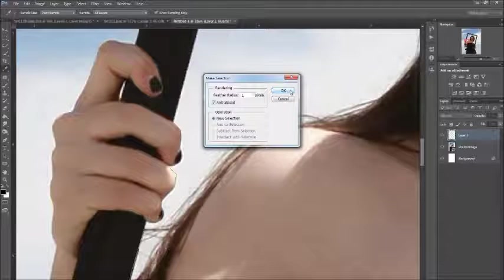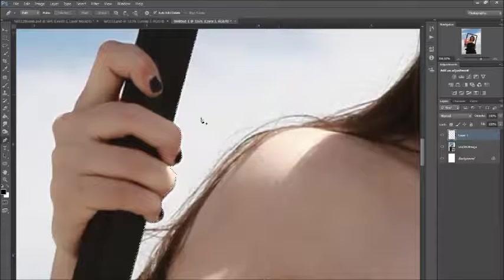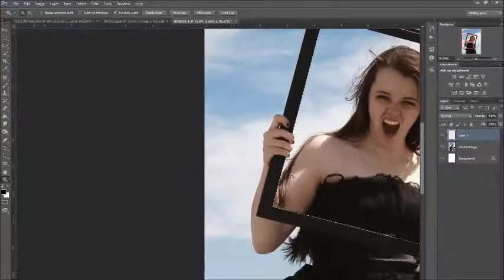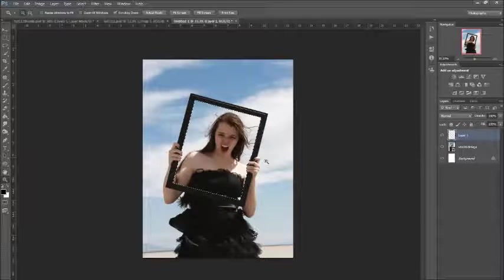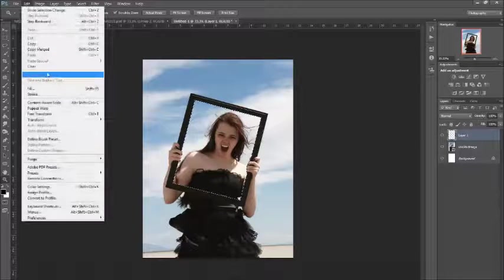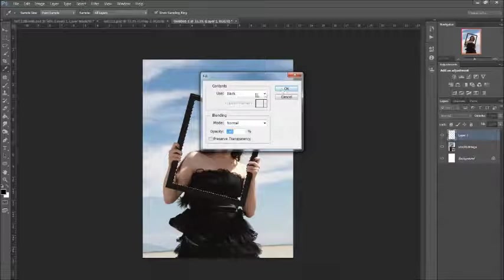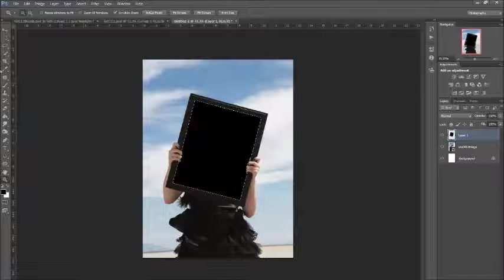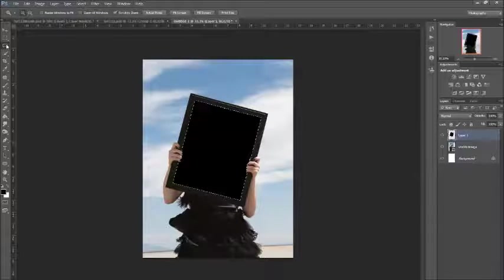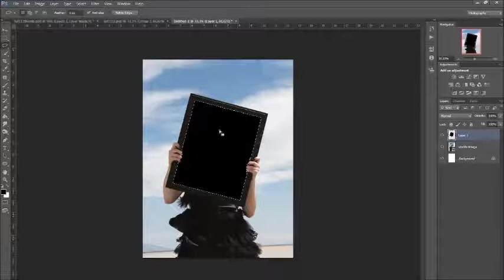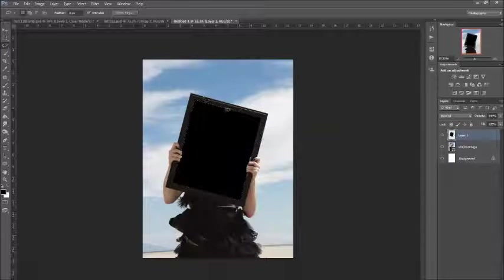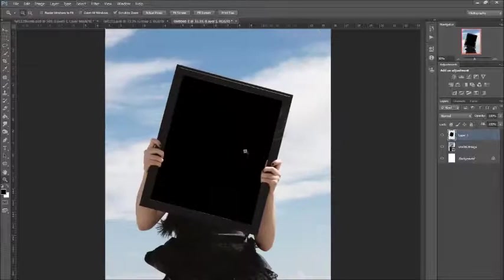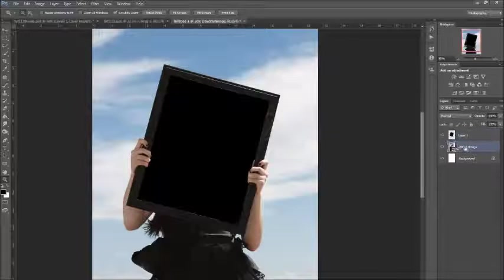So I have our selection on our new layer, and we'll go Edit, Fill, and choose Black from here. Okay. Then go back to a Selection tool—any selection tool will do—because I'm just going to right-click and Deselect. So now we have that filled with no selection.